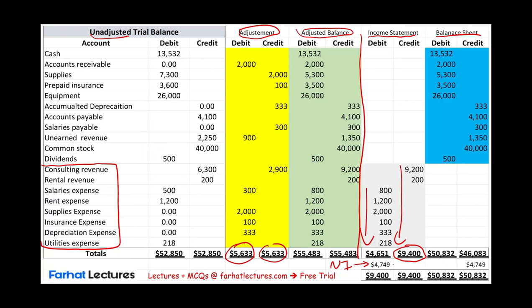This net income of $4,749 — we put it under the debit column, and debit column plus net income gives us $9,400, so they equal each other. We do the same thing with the balance sheet. All the debits add up to $50,832 and all the balance sheet credit accounts, with dividends under debits, end up at $46,083. To make the balance sheet balanced, we take net income and add it to the equity section — because net income is part of equity, $4,749. Now total assets equal $50,832, which equals liabilities and equity including net income.